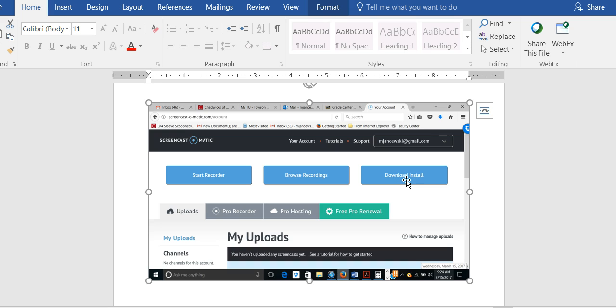After the first time using it, you no longer have to download, you just click on start recorder.